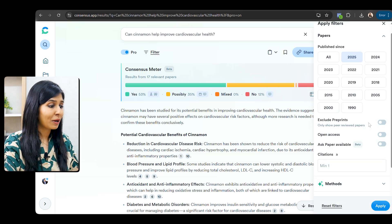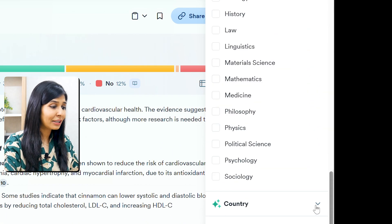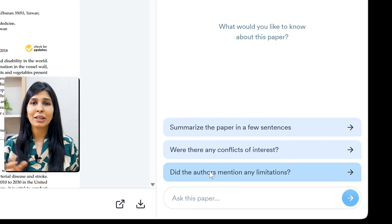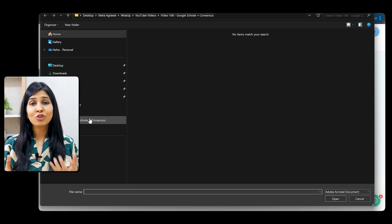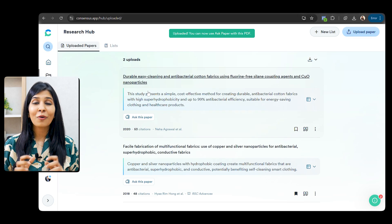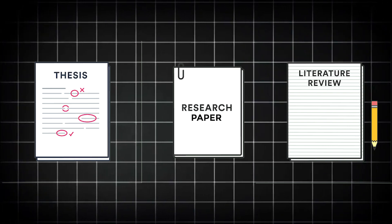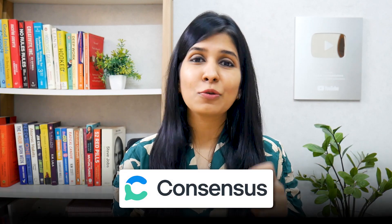One thing I really appreciate about this tool is the advanced filters. You can narrow your search by study type, open access, journal, country, and more, making it much easier to find exactly the papers you need. Recently, they've added an exciting new feature that allows you to chat with the paper you're reading — for example, asking about the limitations of a study. You can also upload your own PDFs and chat with them to quickly extract key information or clarify complex sections. So if you're doing a thesis, writing a research paper, or working on your literature review, I definitely recommend checking out Consensus. If you'd like a full tutorial, you can check out my previous video where I've given a complete walkthrough of this tool.